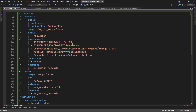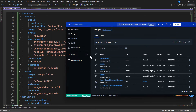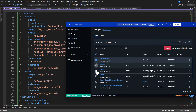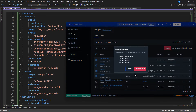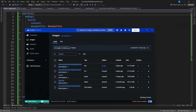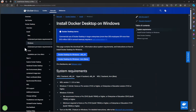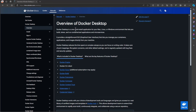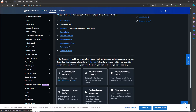Next we need Docker Desktop installed. If you don't have it, you can install it from docs.docker.com — search for Docker Desktop install for Windows, Mac, or Linux depending on your operating system.